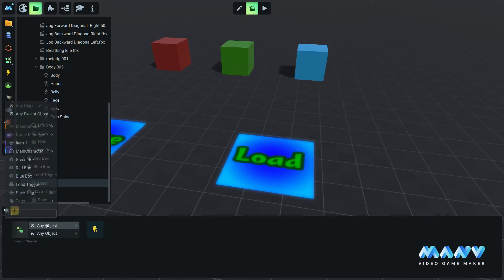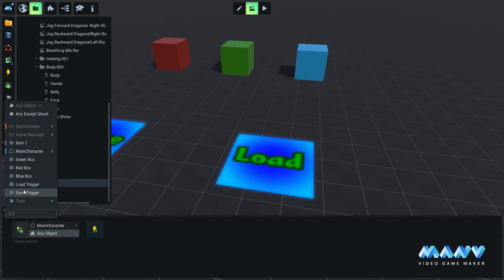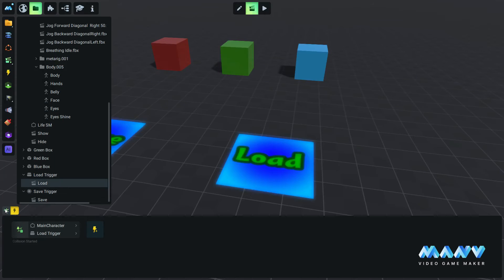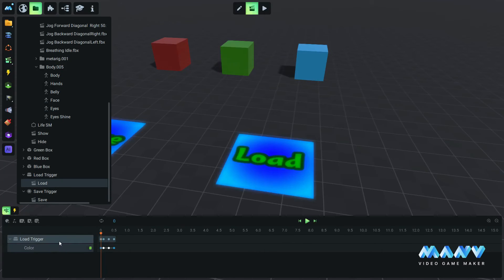Similarly, to load the game we import the storage to the timeline and add a load parameter.